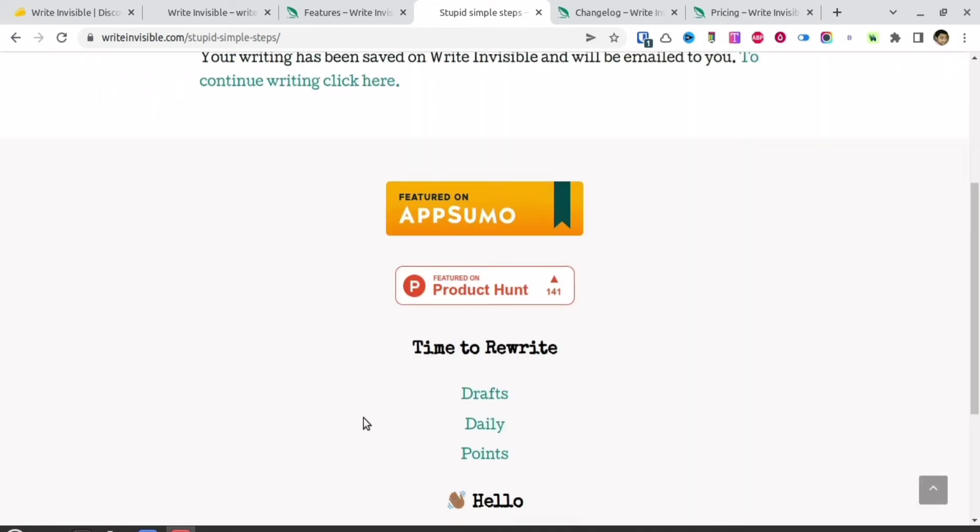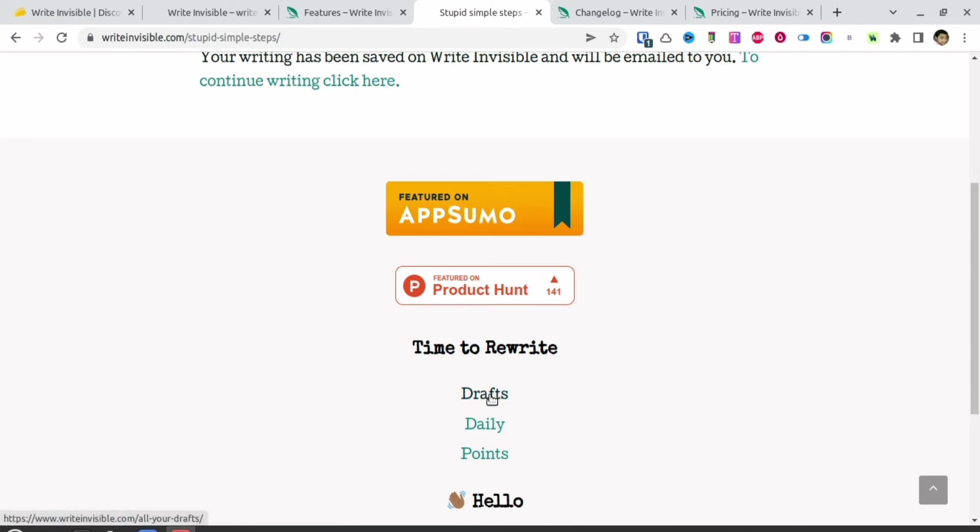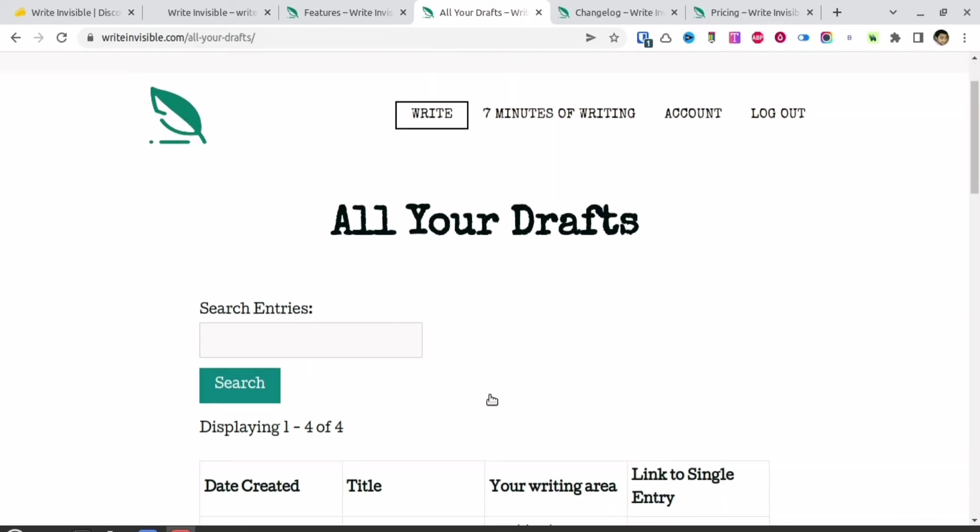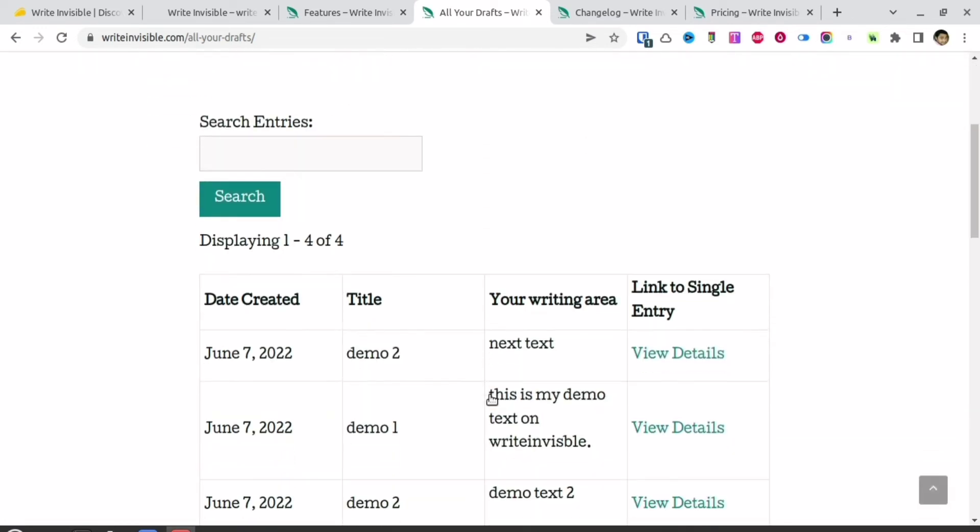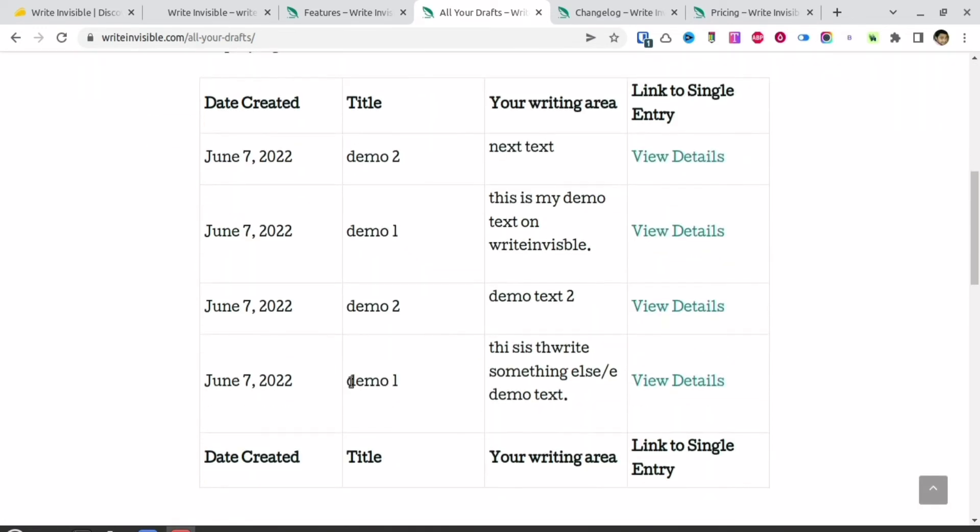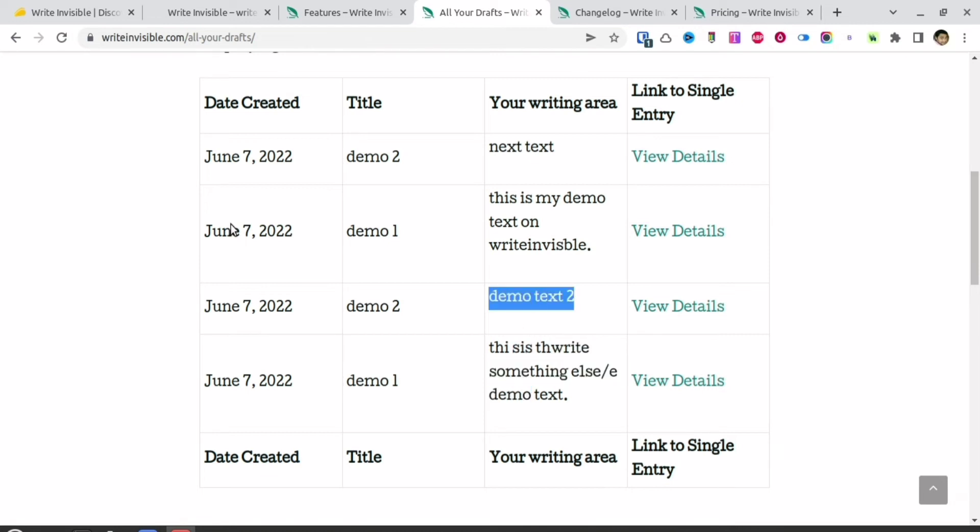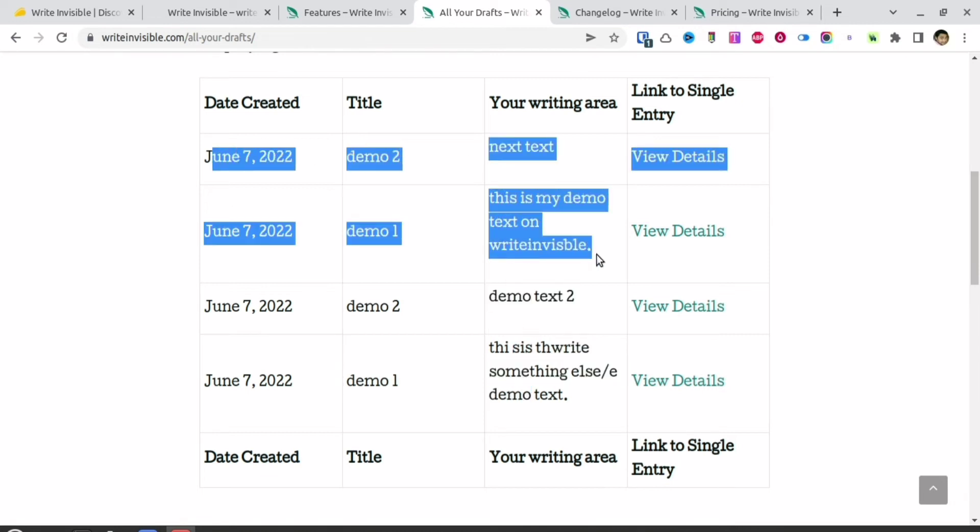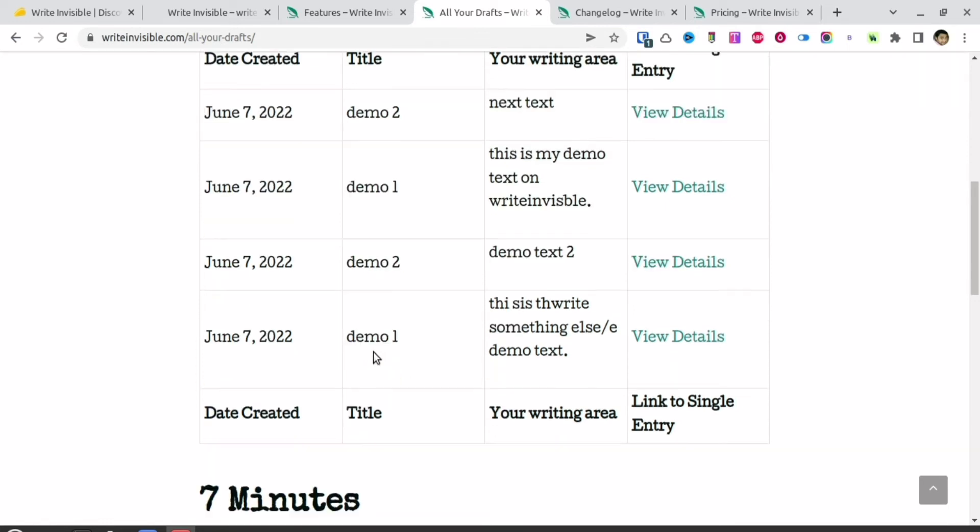I've written two articles here. Now let me see whatever I've written. You can click 'draft' and find out what text you've written. Before making this video, I had written two more texts—demo one and demo two. These are the texts I wrote before recording this demo, and this is the text I've written right now.